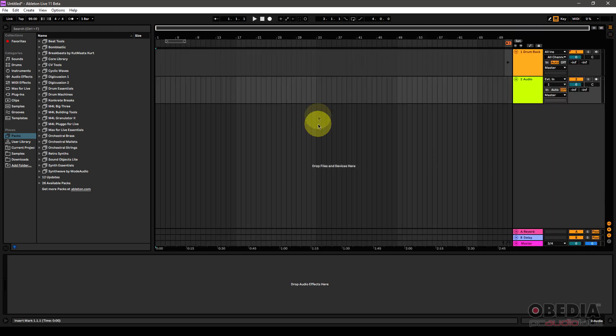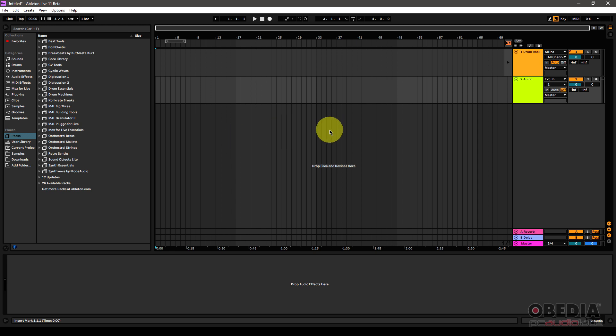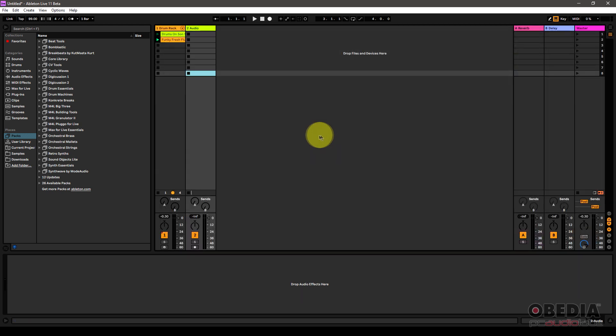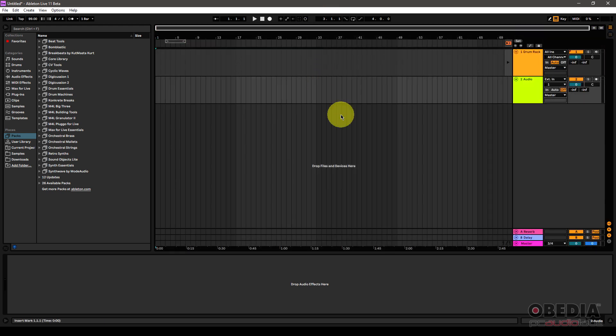Now I'm going to jump from session view into arrangement view, I'm now in arrangement view in Live, and this is where you'll be making use of take lanes. Now this is going to be the much more linear part of Ableton Live. As you probably may know, or maybe you don't know, Ableton Live works in two different modes, and that's non-linear music production, which is done in the session view, which I'm in right now with clips, and then the more linear view, which is done in the arrangement view.